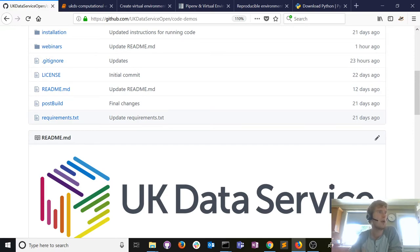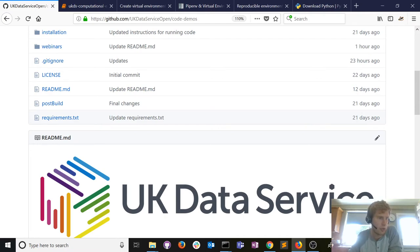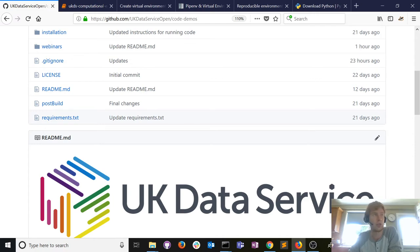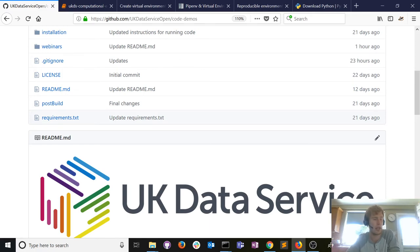A great point: shouldn't the requirements file include the Python version for reliable portability? Yes, absolutely. Best practice would be to include the version of Python used in the requirements.txt file. I should have done that today — well spotted, that would make it more fully reproducible and transparent.